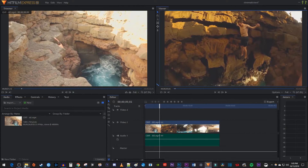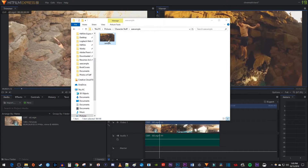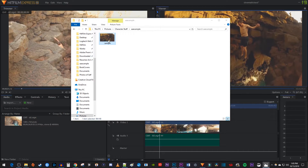Alright, now I can open up File Explorer and find my saved image. And that's it for this tutorial, thanks for watching and see you next time.